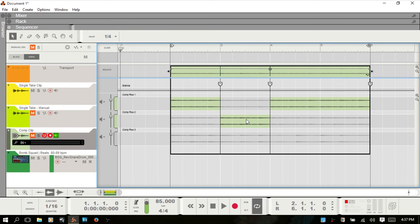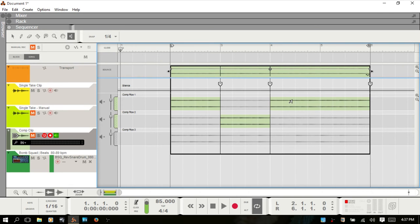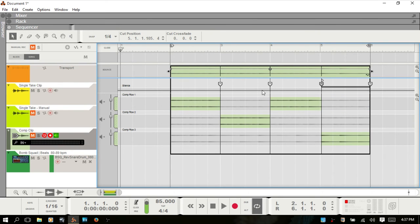One other tool that could be useful is the speaker tool. You can select it by pressing I. If you want to hear some of the audio within your comp rows without playing back the whole track, select that tool and you can audition the audio. If the selection tool is active, pressing Alt gives you the razor tool — which actually makes more sense. Pressing I on the keyboard will bring up the speaker tool so you can audition your audio.